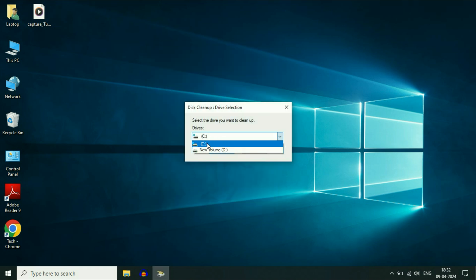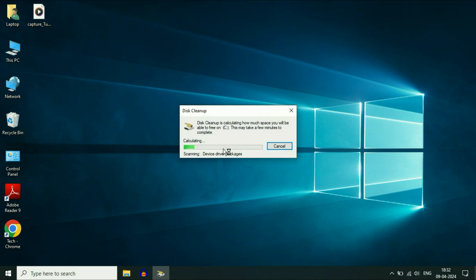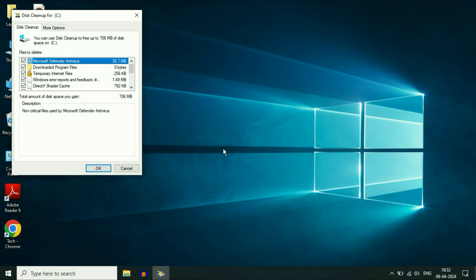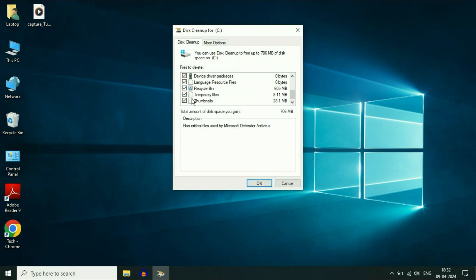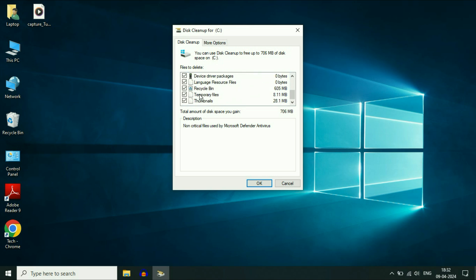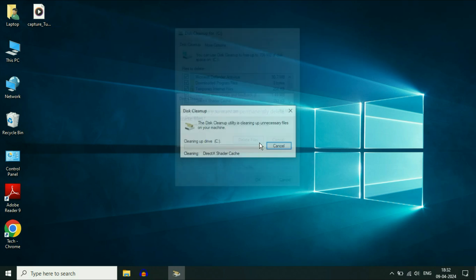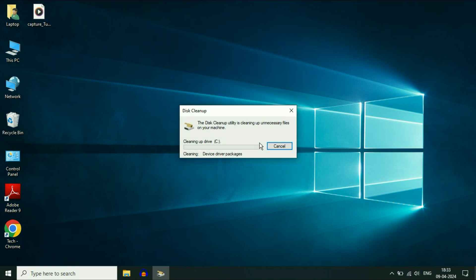Now again select the C drive, then click OK. Wait for a few seconds. Now you have to select all the options — tick all the options. These are the temporary and unnecessary files in your system. Select all the options, then click OK. It will ask you to delete these files permanently — click on Delete Files. This will delete all the temporary and unnecessary files from your system.